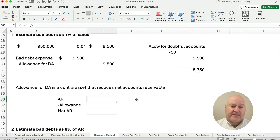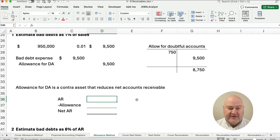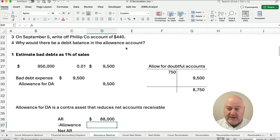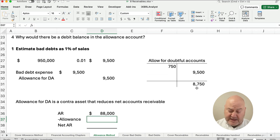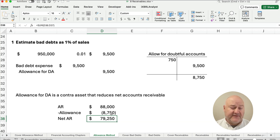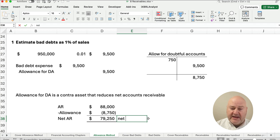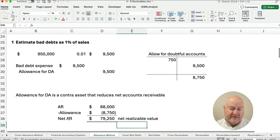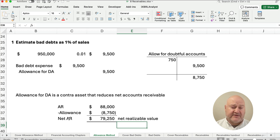Remember, allowance is a contra asset that reduces net accounts receivable. Our accounts receivable balance is $88,000, and our allowance balance is $8,750. So $88,000 minus $8,750 gives us $79,250. Our net accounts receivable — also called net realizable value — is $79,250. This is how much we think the accounts receivable asset on our balance sheet is really worth, after making allowance for any that will not be collected.